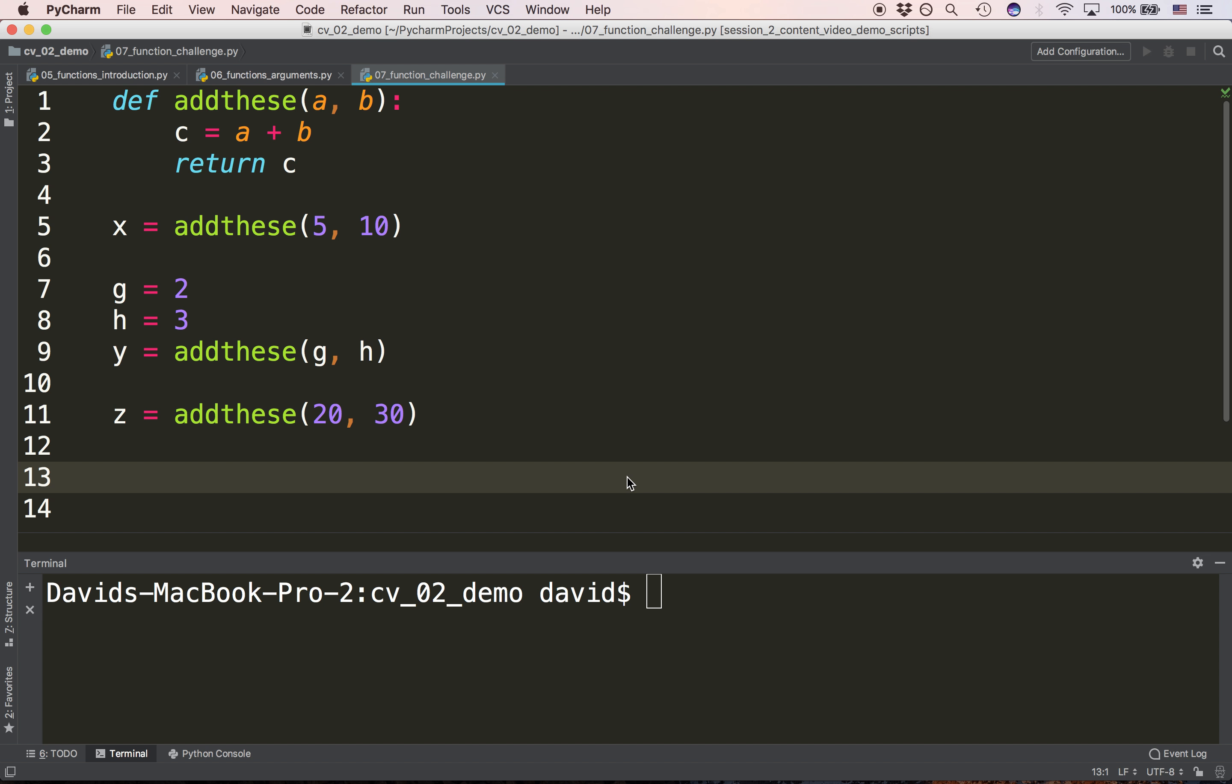Or rather, I should ask you, what is the value of z after we call addthese on line 11? And the answer is 50.